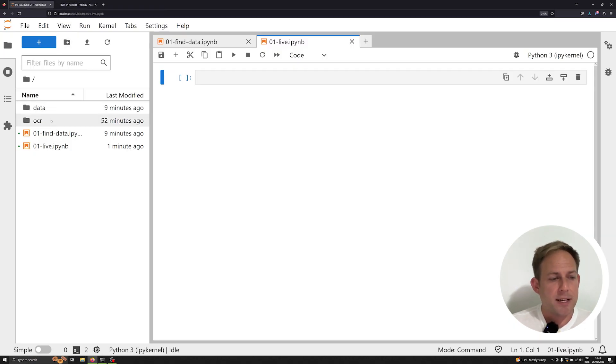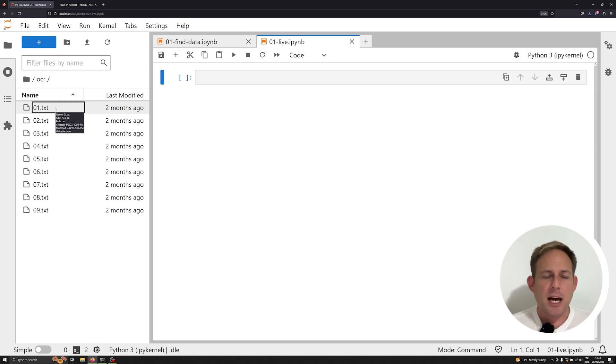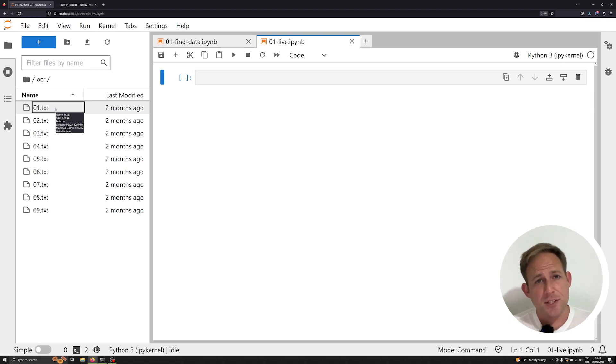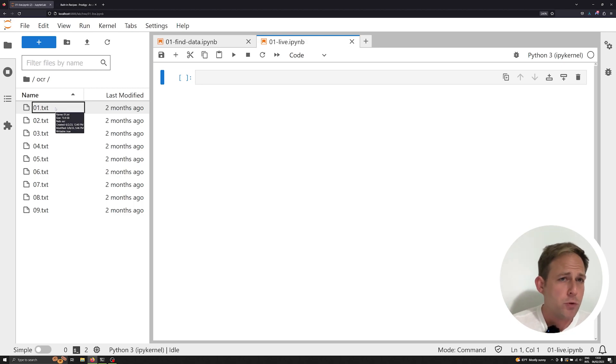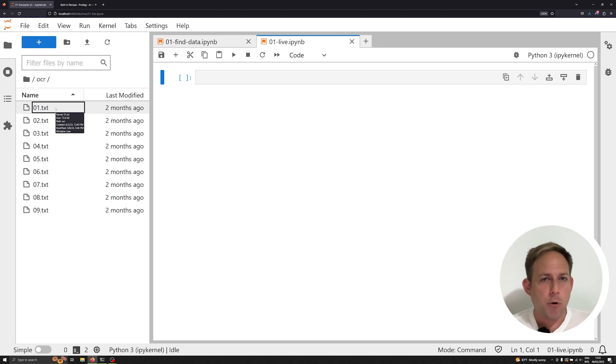So let's go ahead and jump right in by looking at the data that we have. Now for this project I've opted to OCR everything with Google Drive. There was a good reason for this. One, it's free, so it means everyone has access to it. Two, it intentionally, or it doesn't intentionally, it does have bad output.